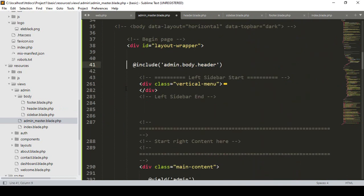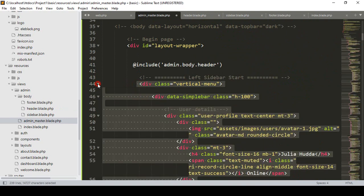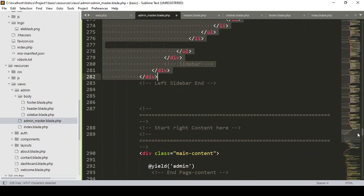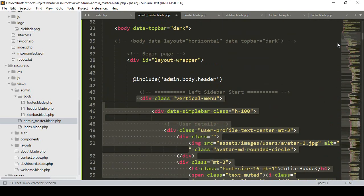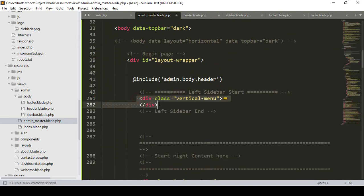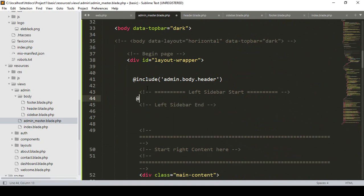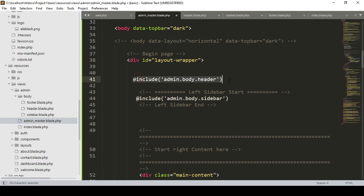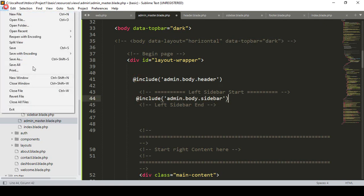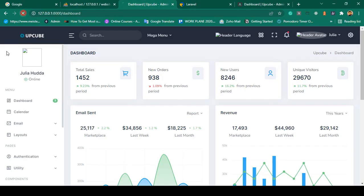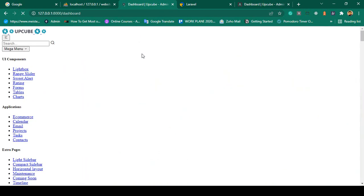Same for the left sidebar — left sidebar started and left sidebar ended. There is a lot of code there. I simply minimize it and cut it, then paste it into 'sidebar.blade.php'. Back in the master file I add @include('admin.body.sidebar'). Now I have included our header and sidebar. If you save all and refresh, everything loads just like before.